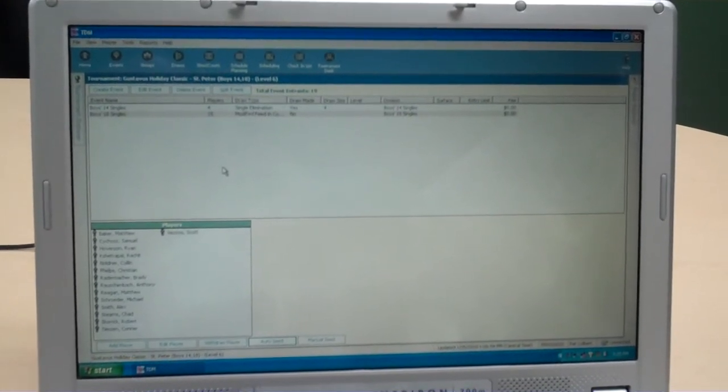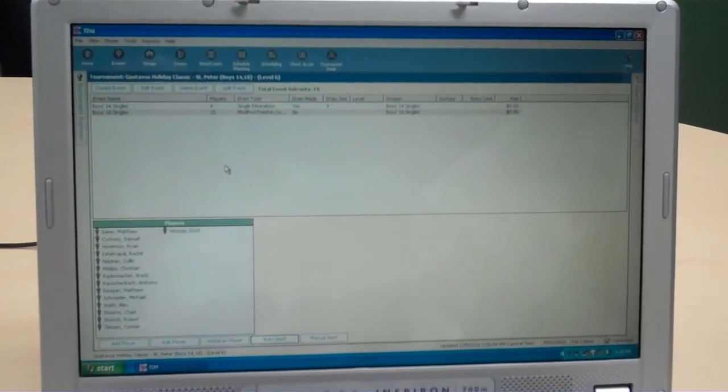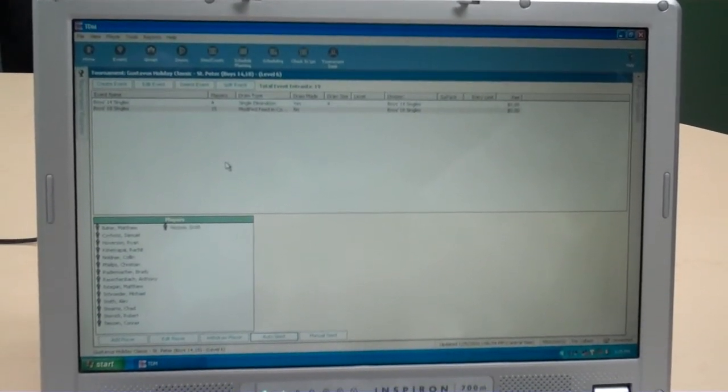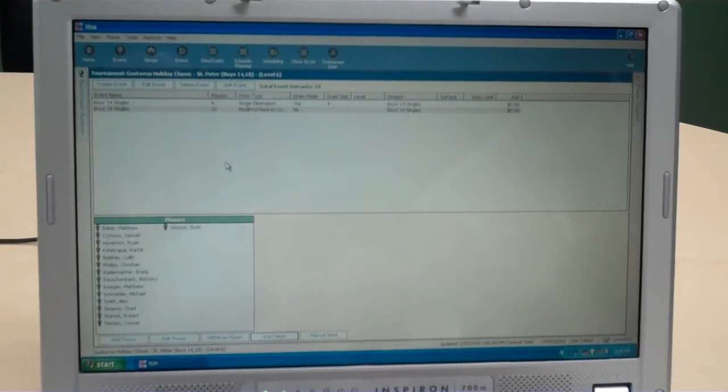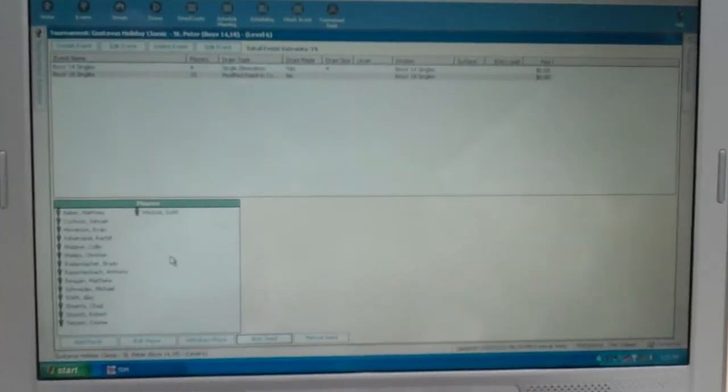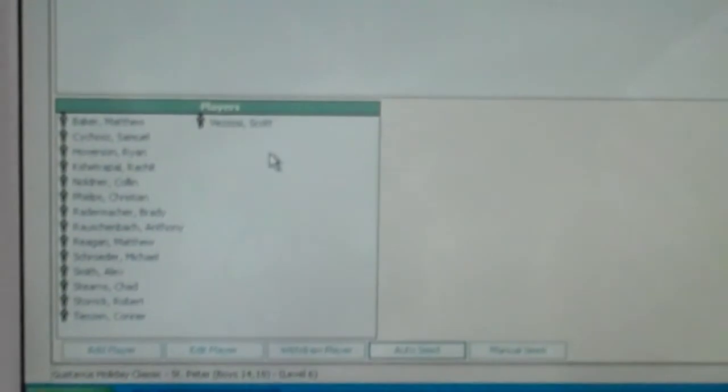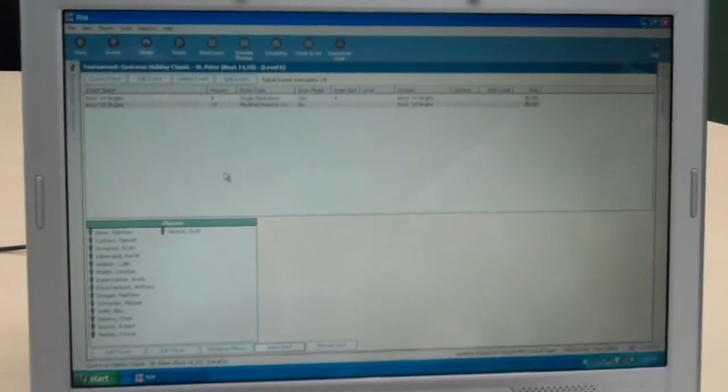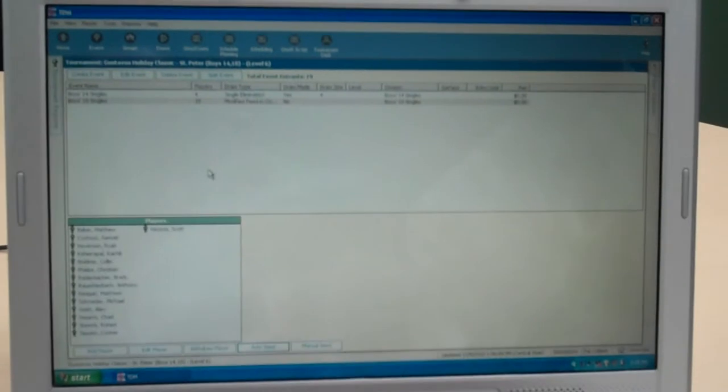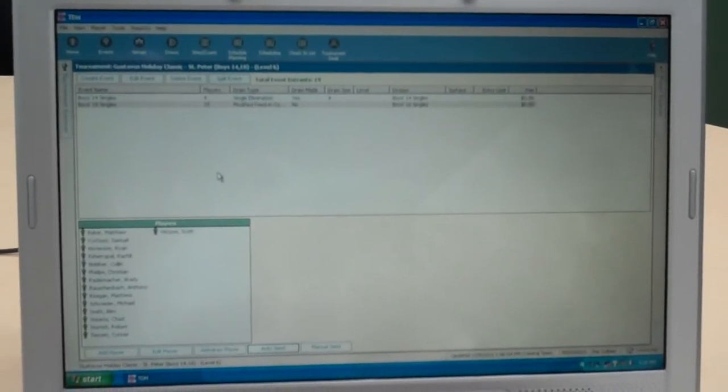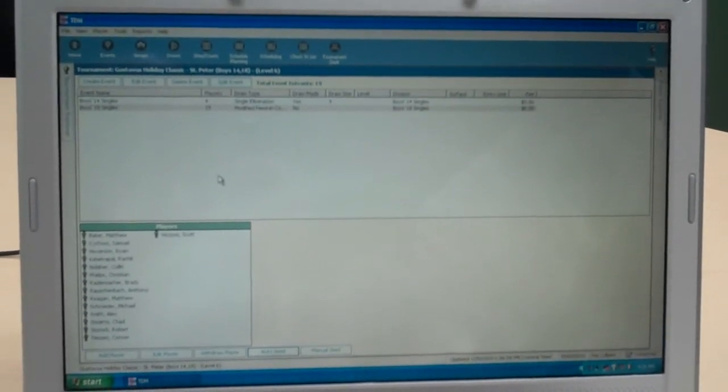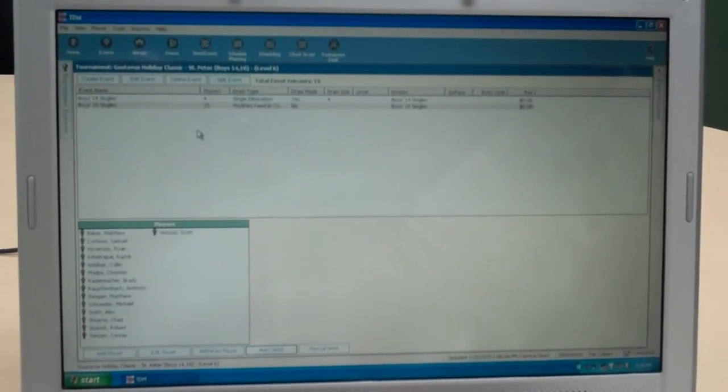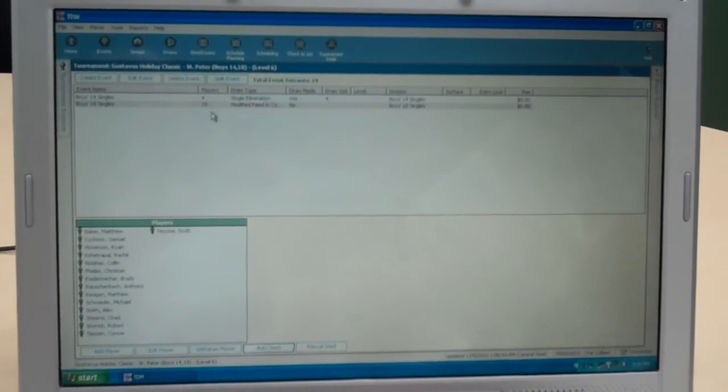Once the tournament is closed and registrations have been processed, players are then downloaded to the system. You'll see those players in this particular tournament here in the players box. This is the Gustavus holiday classic from last year, level six. Things have changed a bit because we're obviously going to be using some different lists from 2011. You'll notice 15 players.